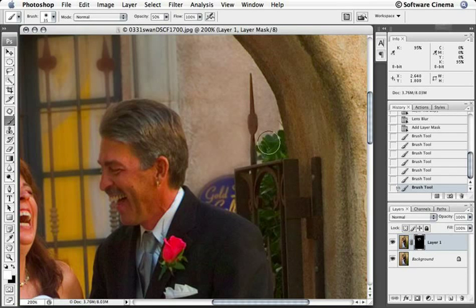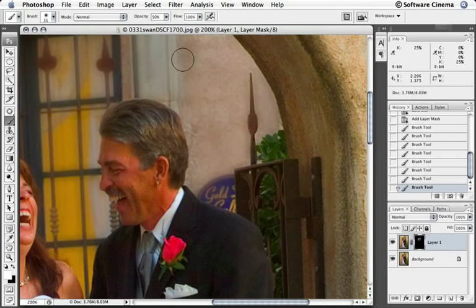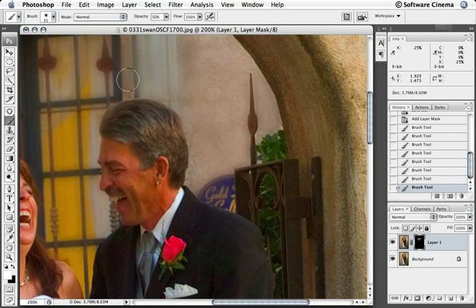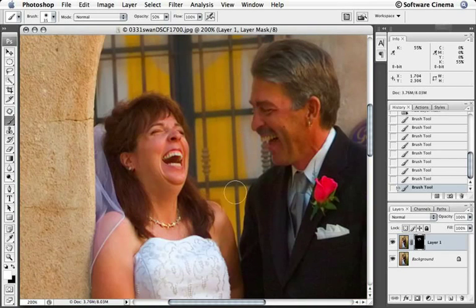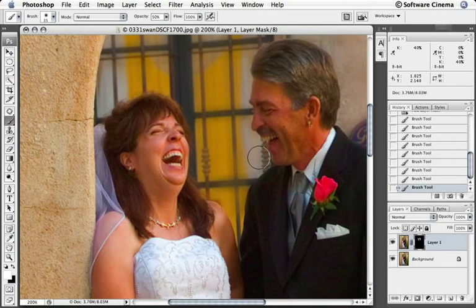That's nice and easy — everything that's behind there. You could paint with less or more, depending. I'm going to hold down the space bar, shift around a little bit, see what's going on, paint a little bit in there.